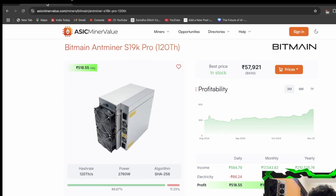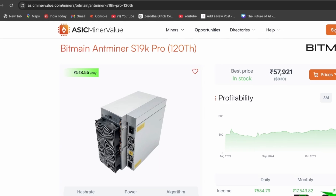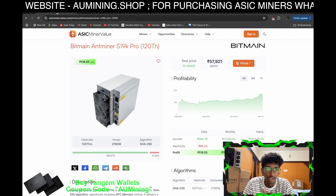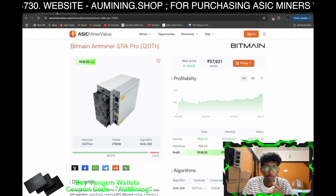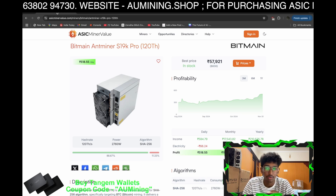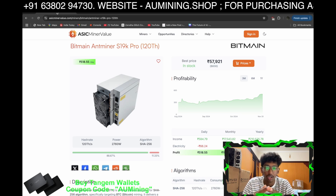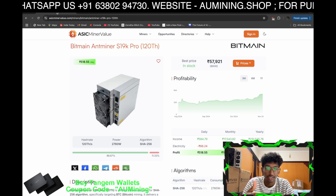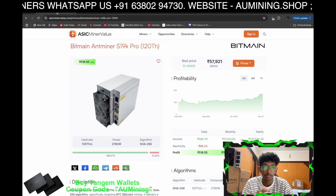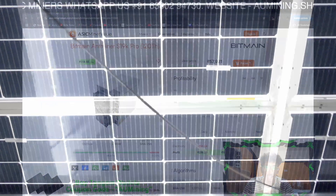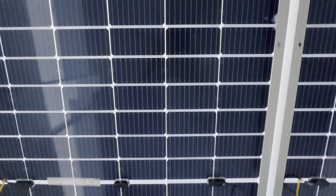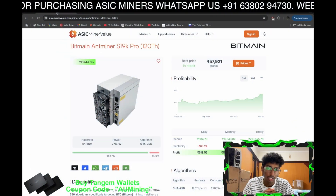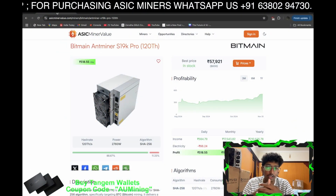This machine is giving around 585 rupees per day, which is around 70,500 rupees per month. If we put 1 rupee per unit, it is consuming around 66.24 units per day and around 2000 units per month, which is a lot.